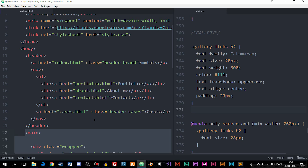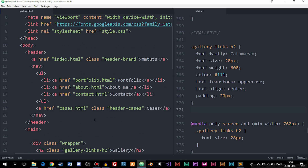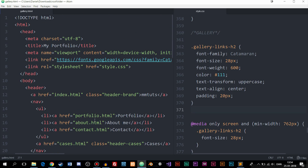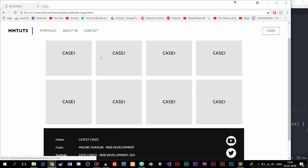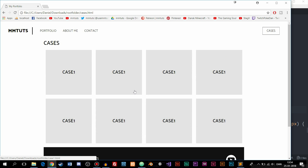This is just a Flexbox exercise, so focus on the Flexbox part. I went ahead and copy-pasted the cases page from the previous website. If you go to the cases section you can see we have these boxes that are not responsive, because we didn't do that in the previous exercise.